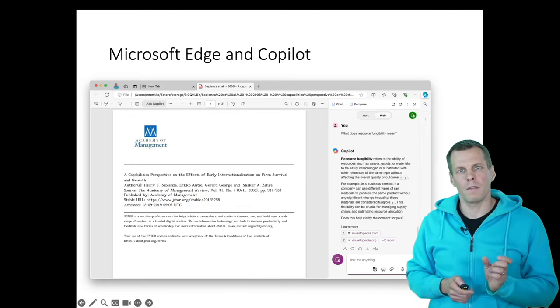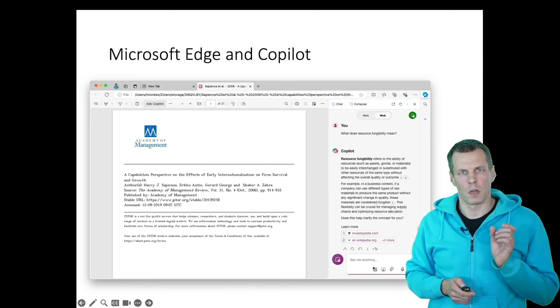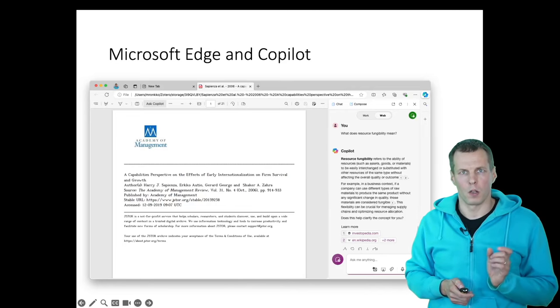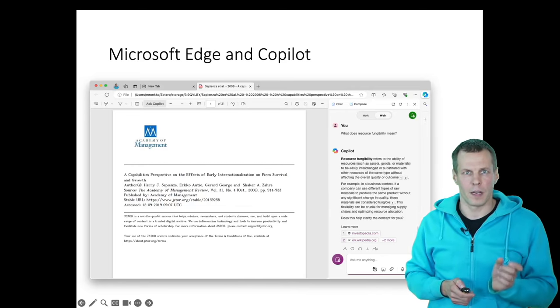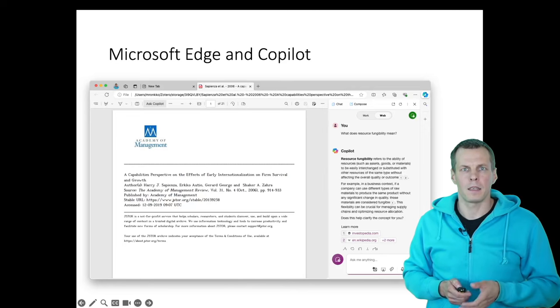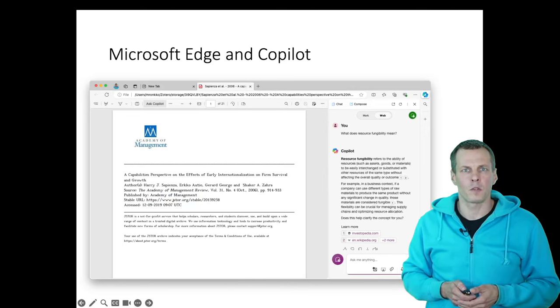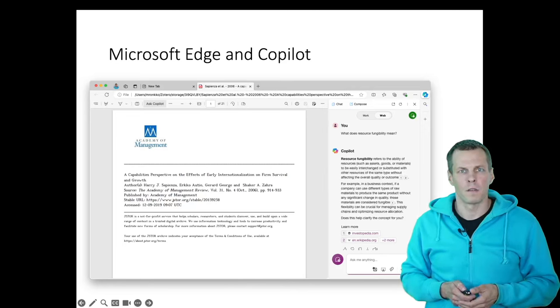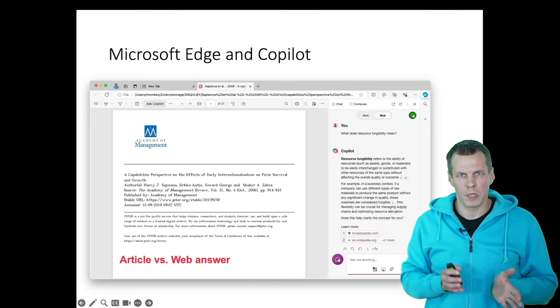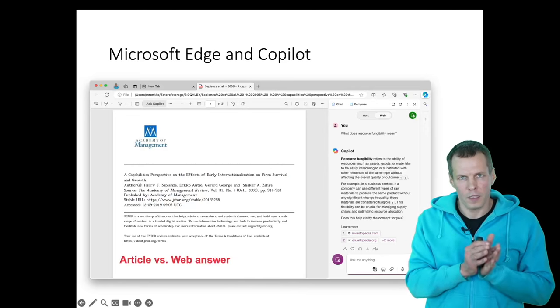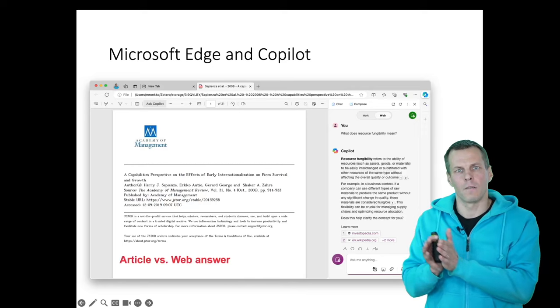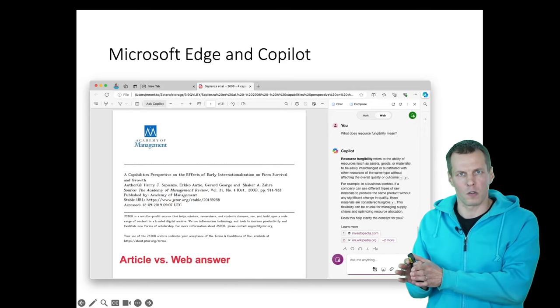There is one caveat with using Copilot within Microsoft Edge, and it is that it produces your answers from the website, from the internet, and from the article that you have opened.